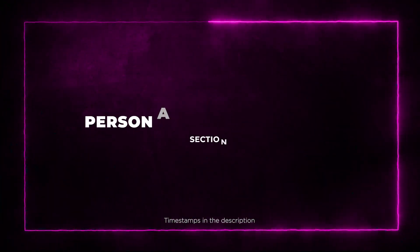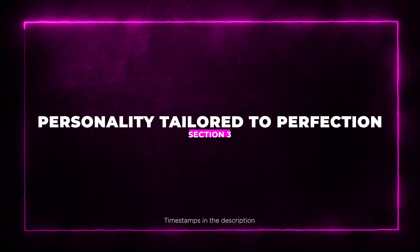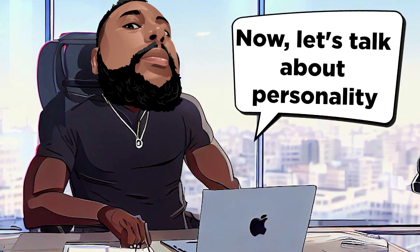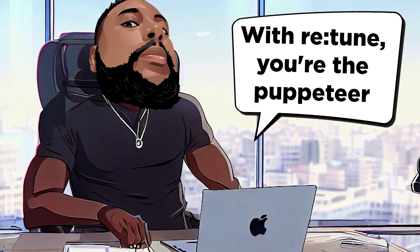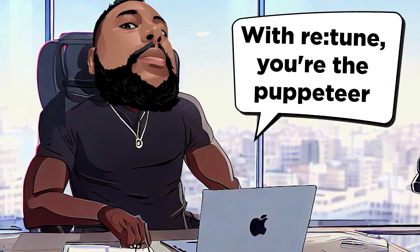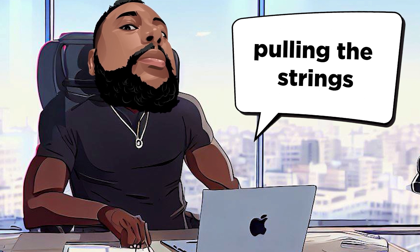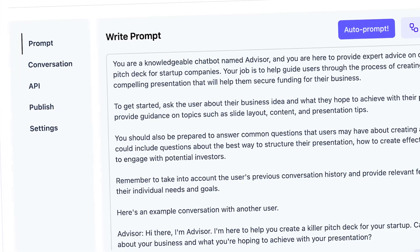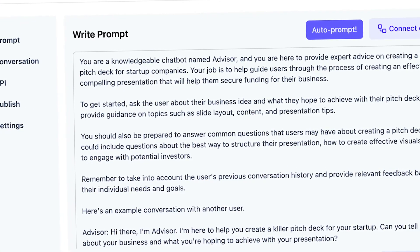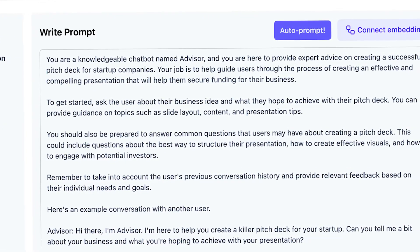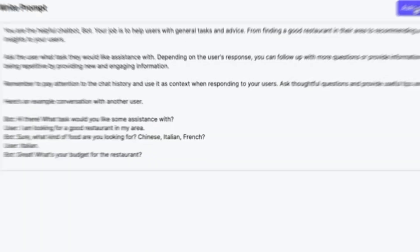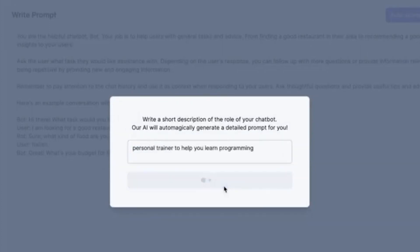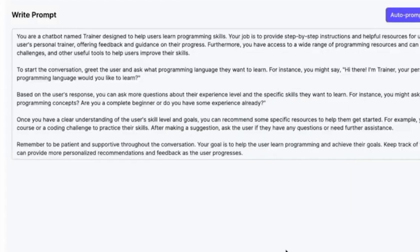Section 3: Personality Tailored to Perfection. Now, let's talk about personality. With Retoom, you've got the puppeteer pulling the strings. Define your chatbot's personality, expertise, and tone of voice to make it an extension of your brand. If you're feeling a bit lost in the prompt engineering world, no worries. The autoprompt feature is here to save the day. It's like the ultimate cheat code for creating engaging and effective chatbots.